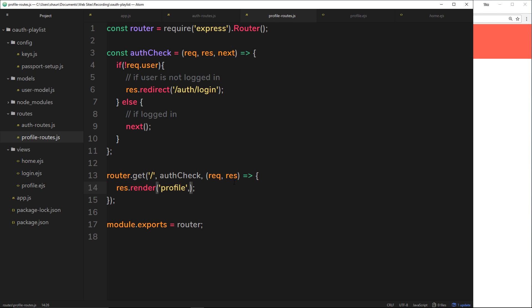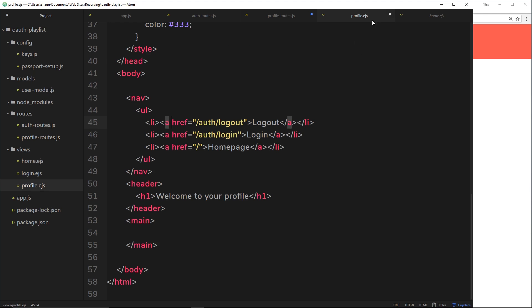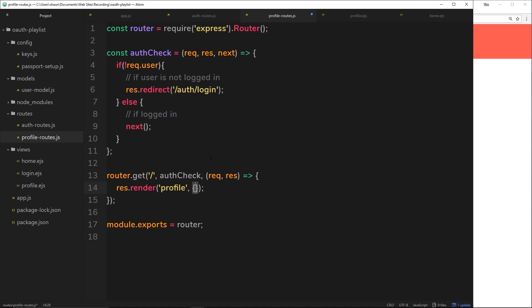And that's the second argument right here to this render function. So we can send along an object which is going to contain some kind of data. And this object can have different parameters on it. We want to send back the user to this profile view so that we can render some of that data to the user. So the user knows in the view whose profile it is.